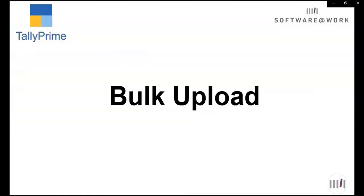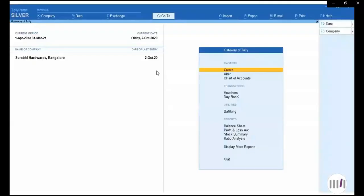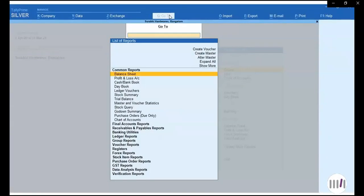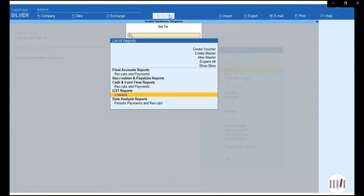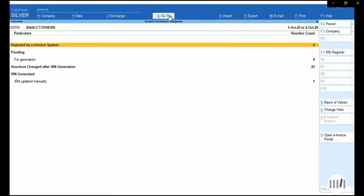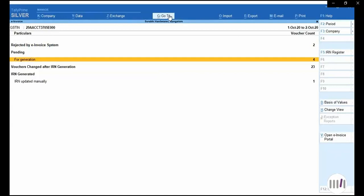This is how we can generate e-invoicing. Now let us understand how we can bulk upload the details. Before that, we saw the single invoice upload. Now we can see bulk upload. Today I have made 10 invoices. I will go to the Go To menu, then the e-invoice menu. Under GST reports, I will search for e-invoice. You can see my 4 invoices are pending for generation.